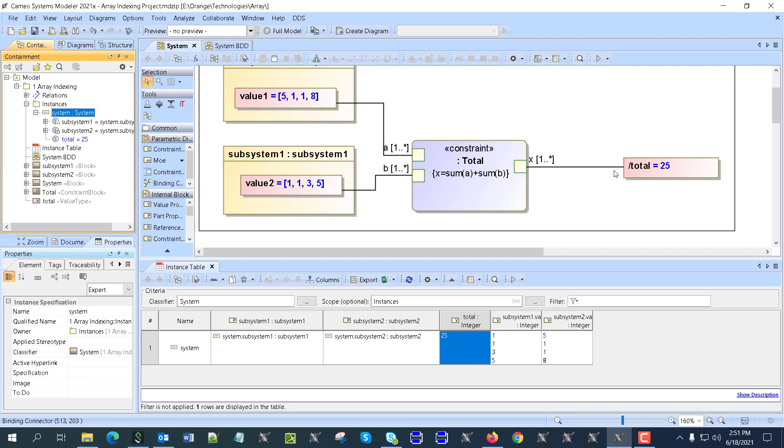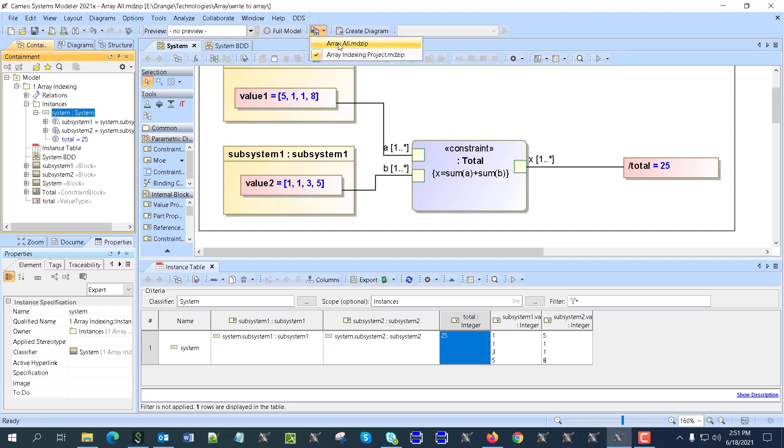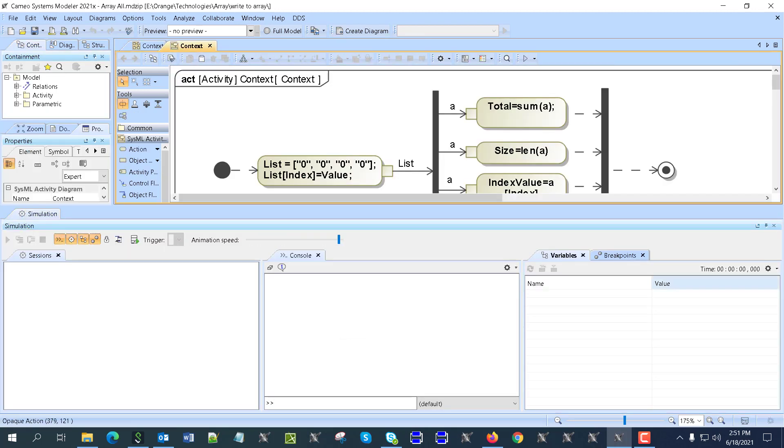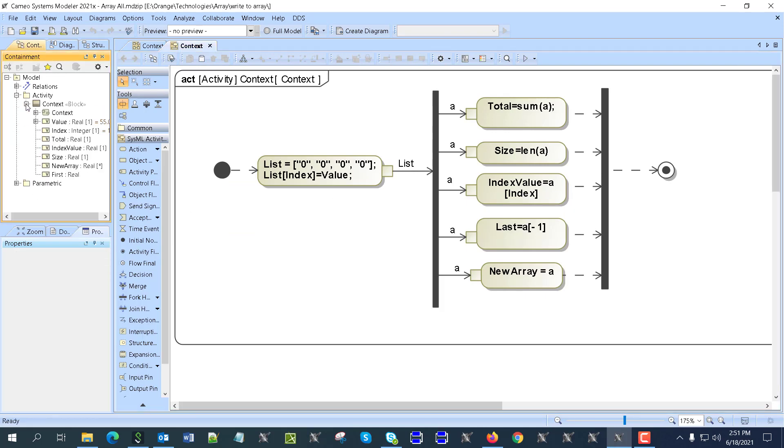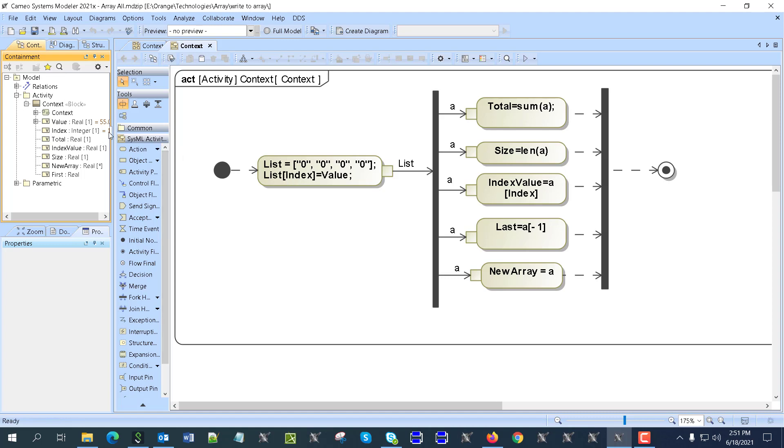This was the first part of working with arrays. We now see how to work with arrays. Now let's do a more advanced case. Let's go to the sample. Here we have an activity diagram with some context which has some properties and an activity. Those opaque actions here create the list, set the values in the array, and then add a specific value into the index number.